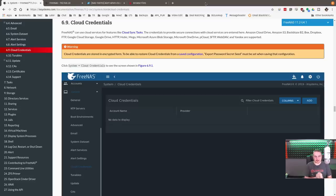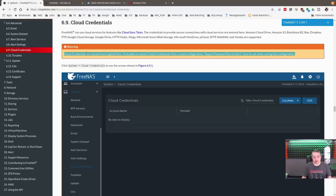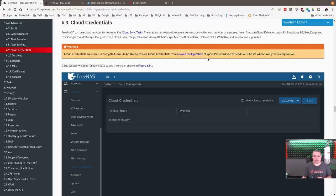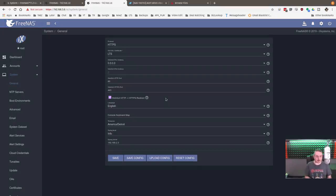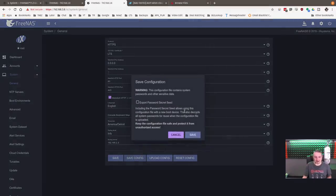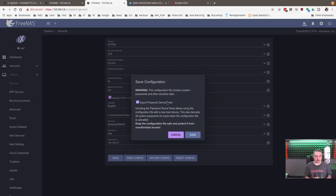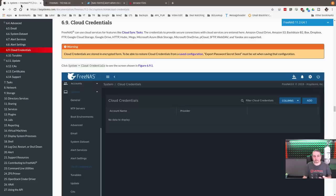The first thing I wanted to highlight is the documentation — I'm in the RTFM here, which I always recommend people read. Cloud credentials are stored in encrypted form. To be able to restore cloud credentials from a saved configuration, 'Export Password Secret Seed' must be set when saving a configuration. This is critically important: if disaster strikes and your FreeNAS is completely destroyed, and you have a backup of the config file but forgot to check that box, you will have lost your cloud credentials. If the data was encrypted and you don't have those credentials elsewhere, you may not be able to get your data back. So make sure you export the password secret seed as stated in the documentation.